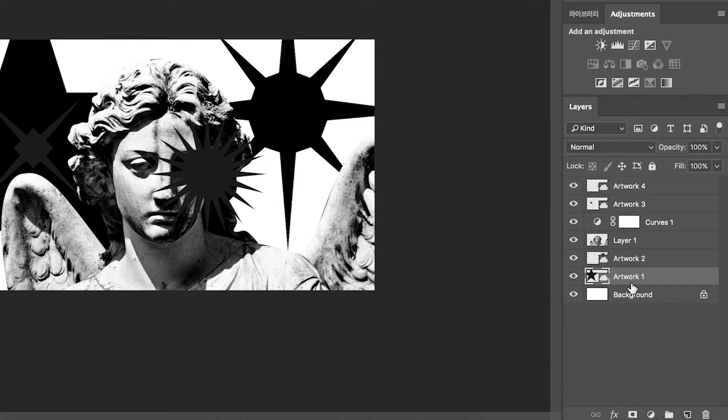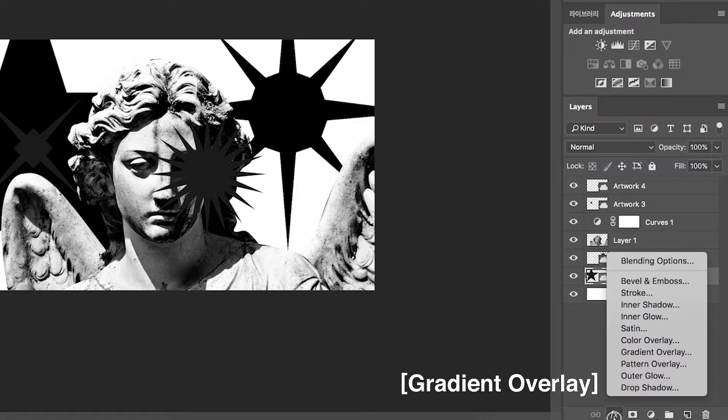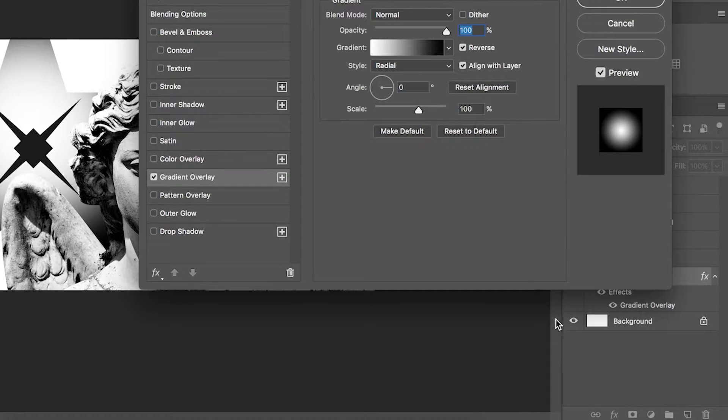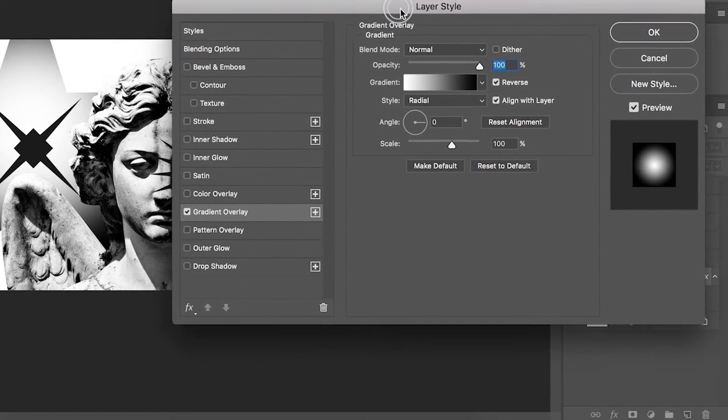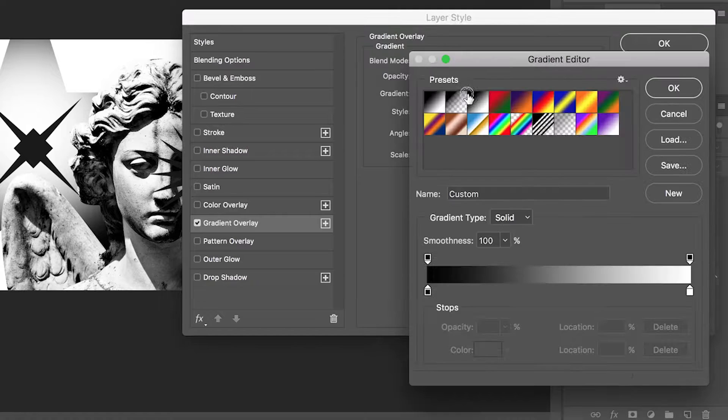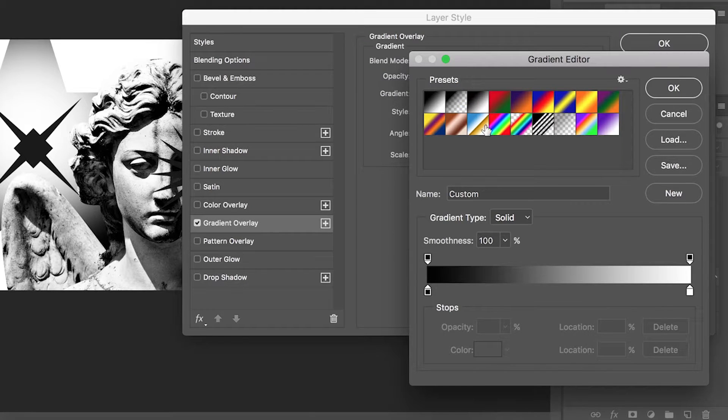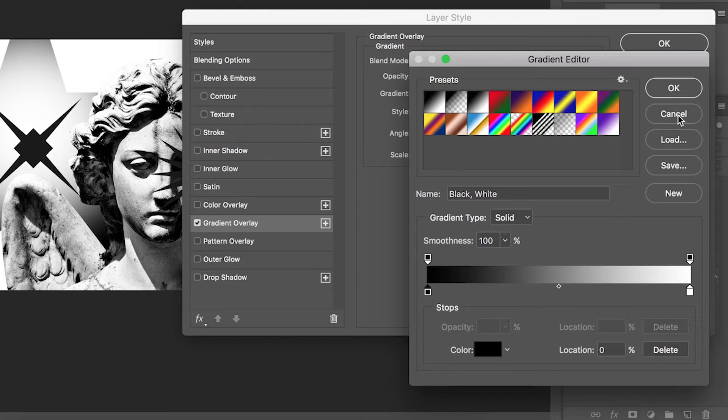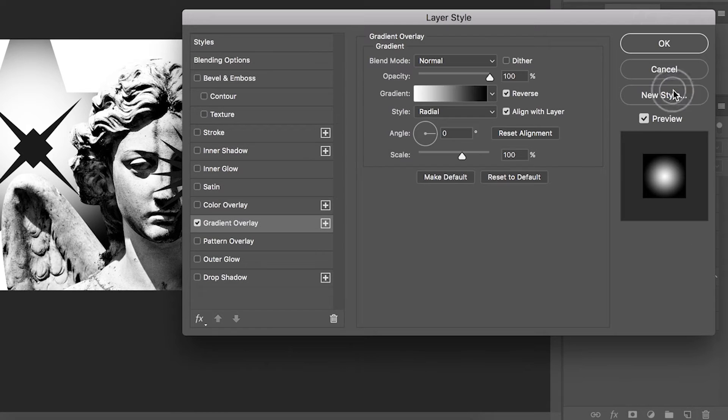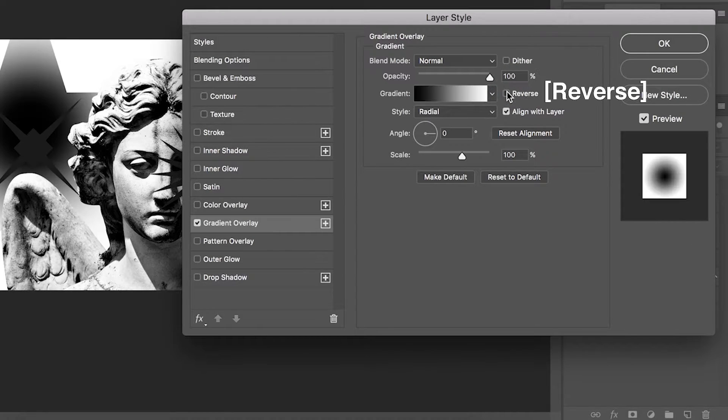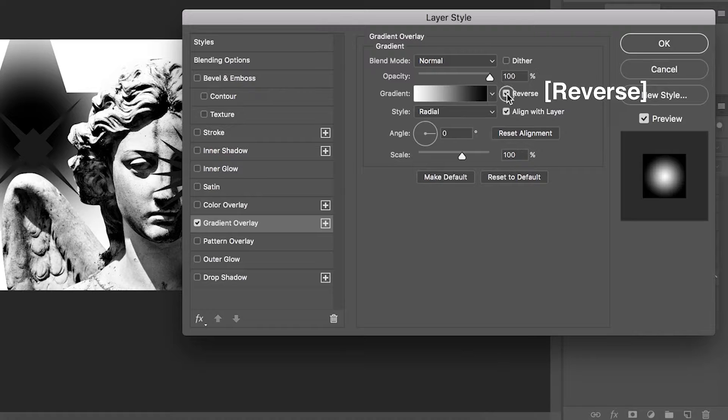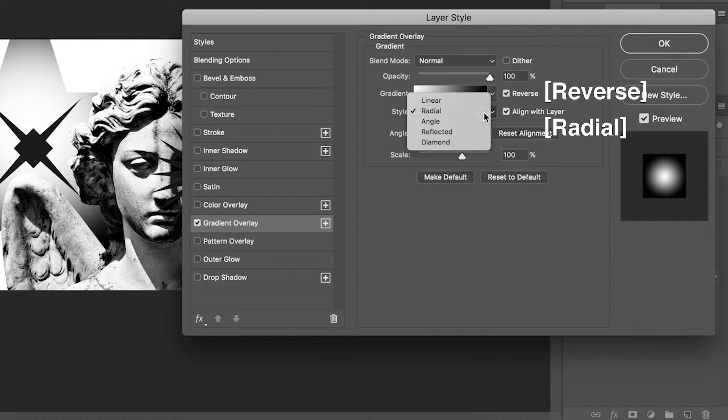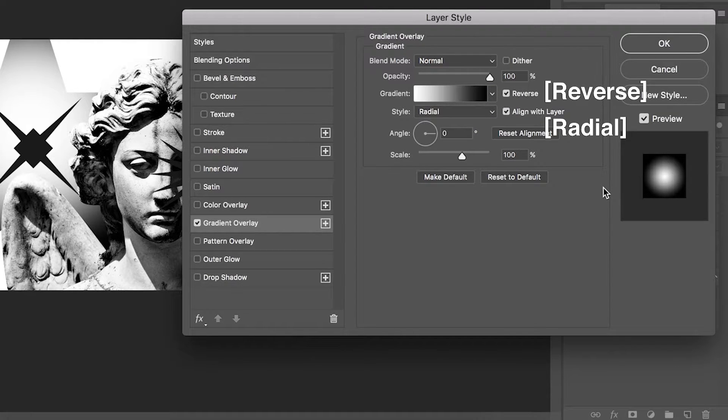Select layer artwork 1. Click gradient overlay. Click gradient. I'll pick black and white gradient. Hit reverse. The style is radial. Click OK.